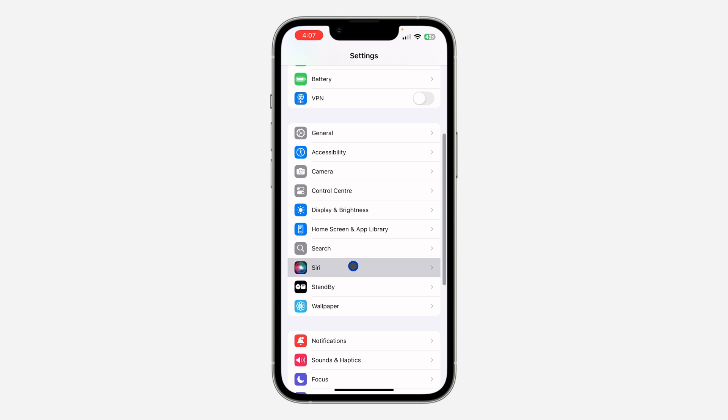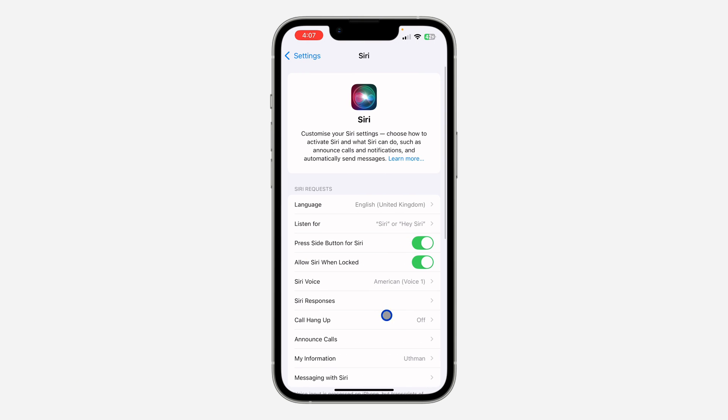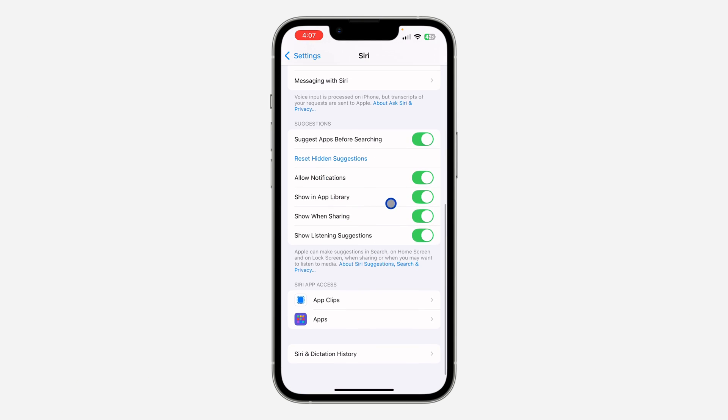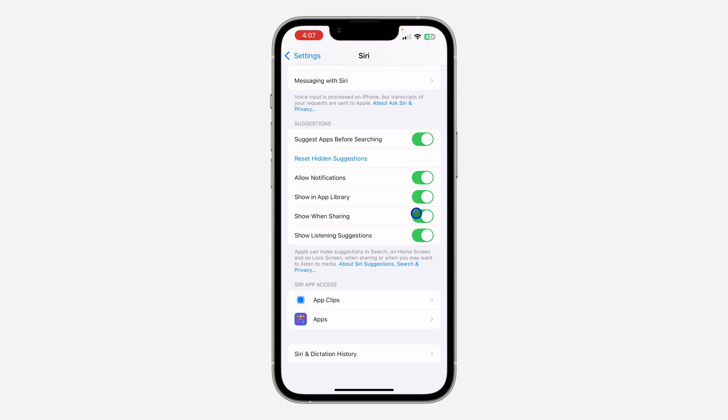Once you click on Siri, scroll down again and you're going to see the option for Show When Sharing. Just toggle off Show When Sharing. Once you turn off Show When Sharing, you're done with the settings.